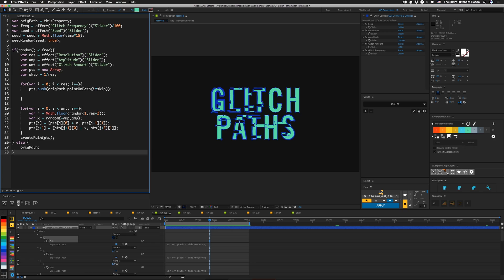Next we check to see if our random value is less than our frequency, because I don't want this to constantly be glitching. We use frequency as a threshold — if the random number is less than frequency, we go through the whole glitch process. Having it be less than ensures that as frequency is higher, it's more likely that random is less than frequency. Random without any values is a floating point number from zero to one. If we're not going to glitch, we skip the expression and just pass the original path back, so we get our unadulterated text.